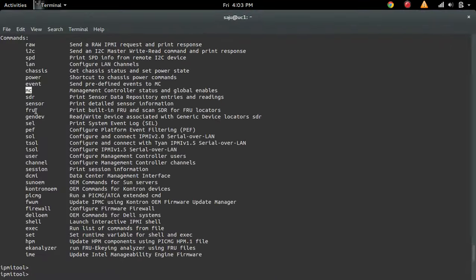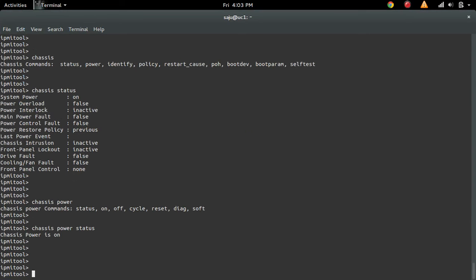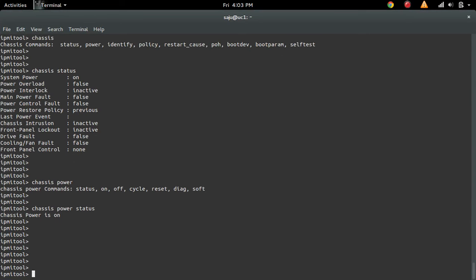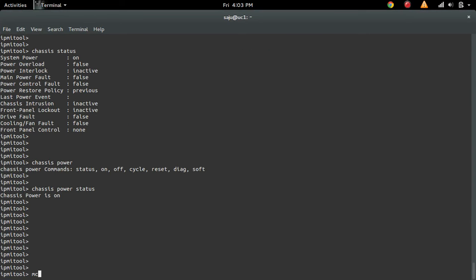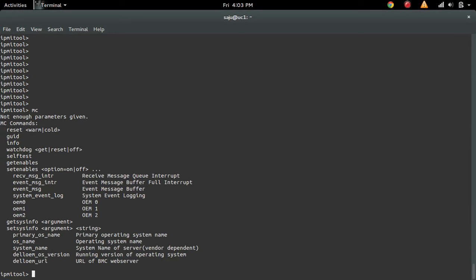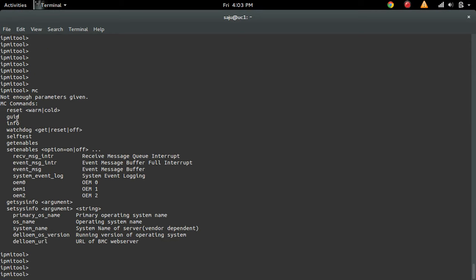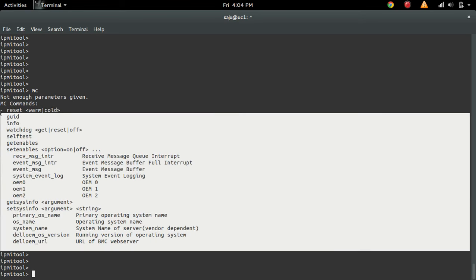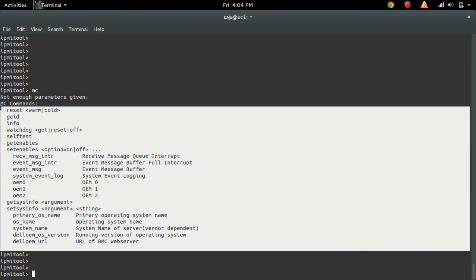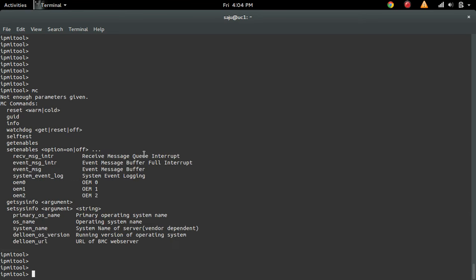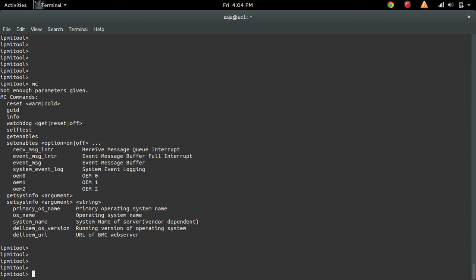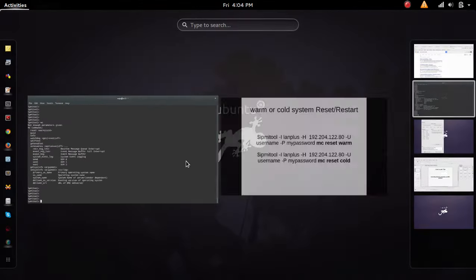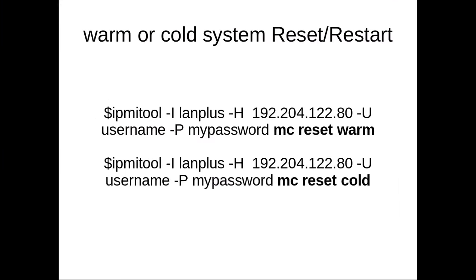You can do that using this MC command: MC reset warm or cold. That also has a lot of options you can try. This way you can manage your remote system using this IPMI tool.